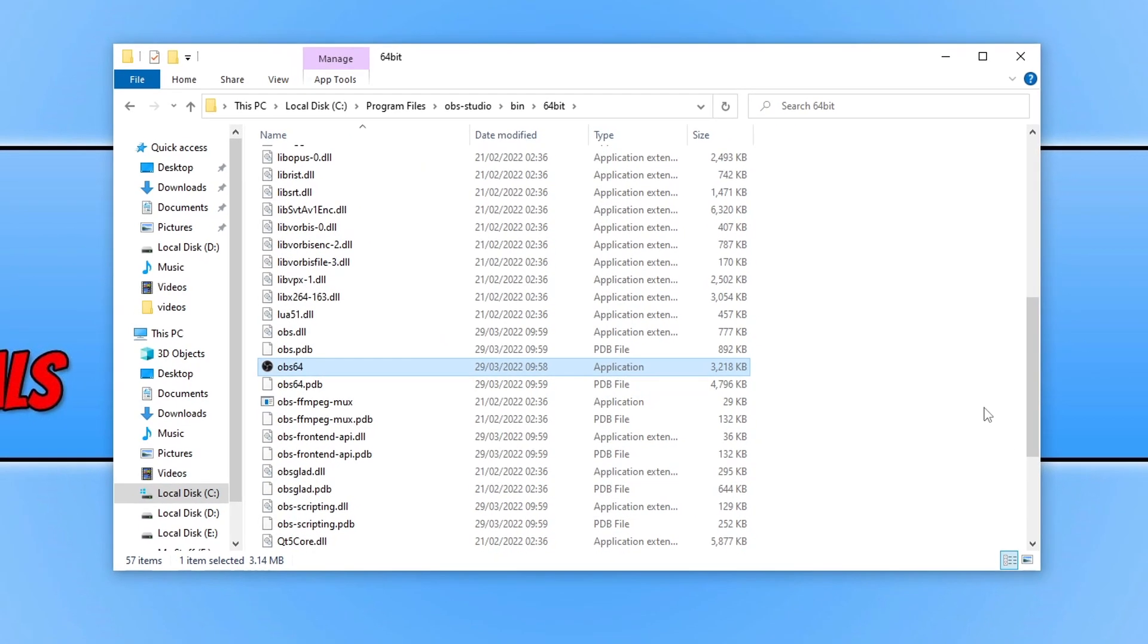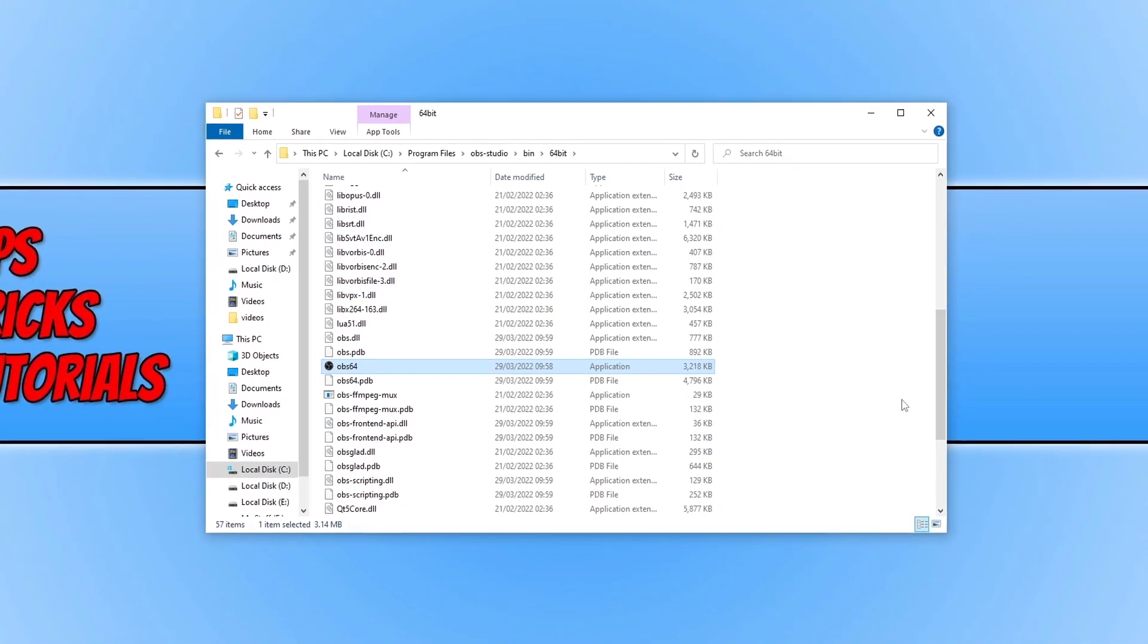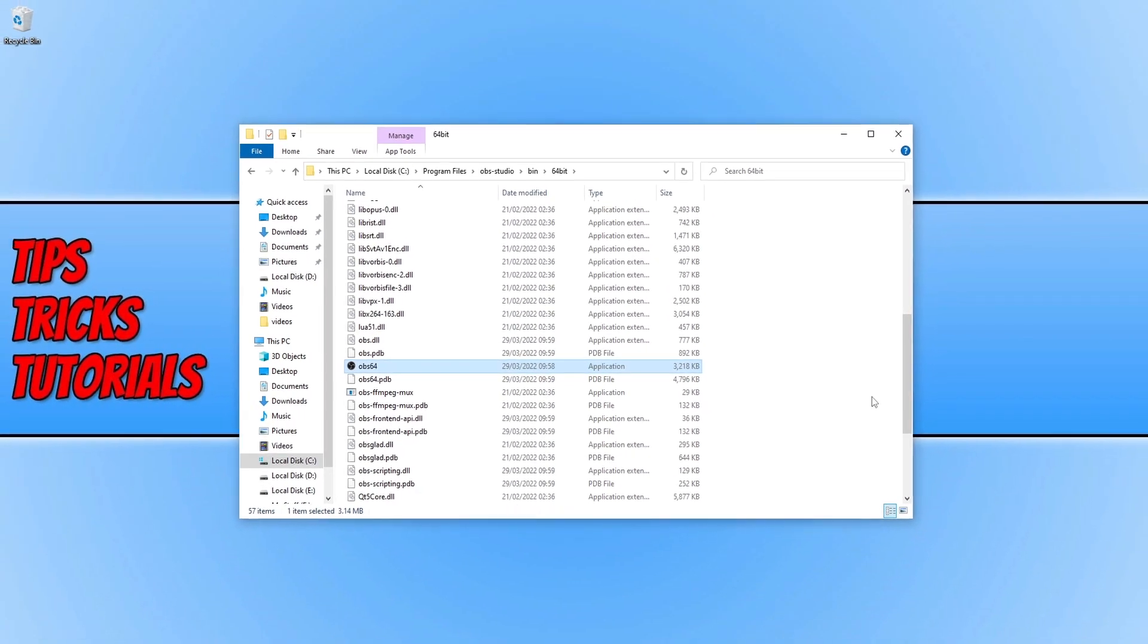Once you have done that, go ahead and launch the program and see if that helped. If that didn't help, the next thing you want to do is close down all the programs that you currently have running before launching OBS Studio. So if you have a web browser open, Discord, MSI Afterburner, or even RGB software that changes the lights on your keyboard or mouse, close all of that down and then launch OBS.